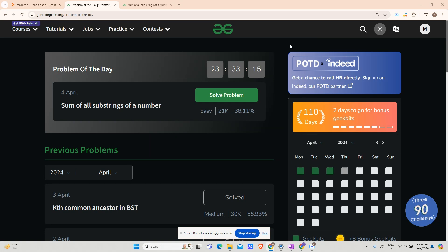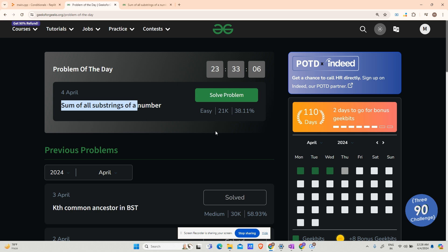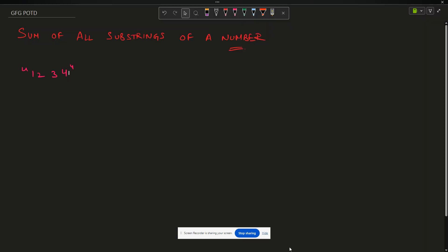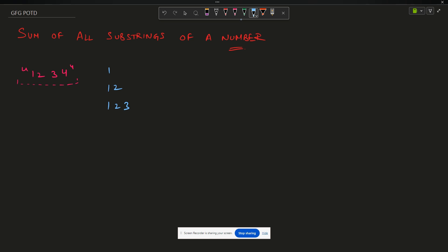Hey guys, welcome back to my channel. Today is yet another problem of the day: sum of all substrings of a number. The question says you have been provided with a number in the form of a string — for example, 1234. You have to create all possible substrings: 1, 12, 123, 1234, 2, 23, 234, 3, 34, and 4.